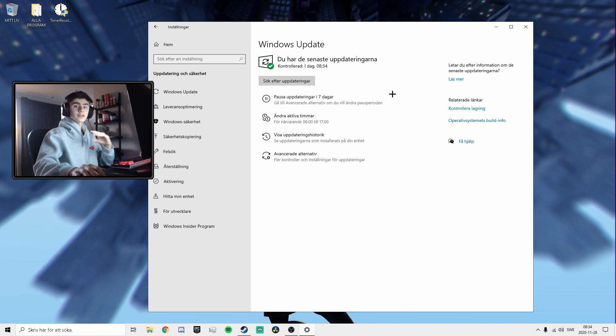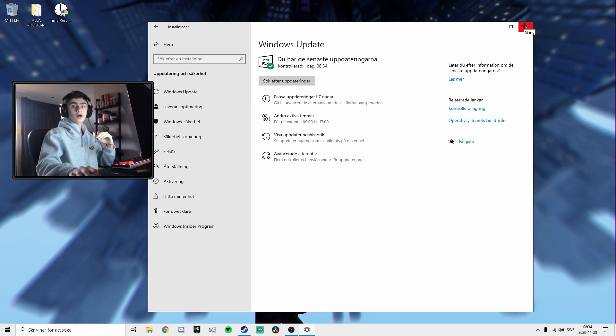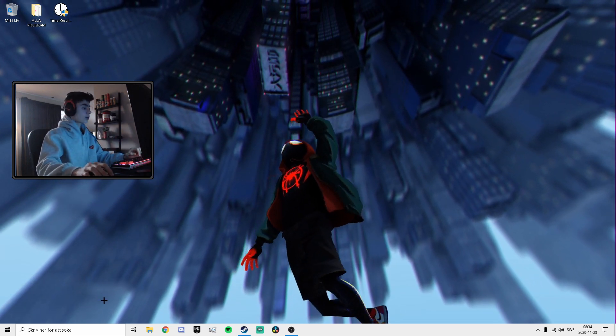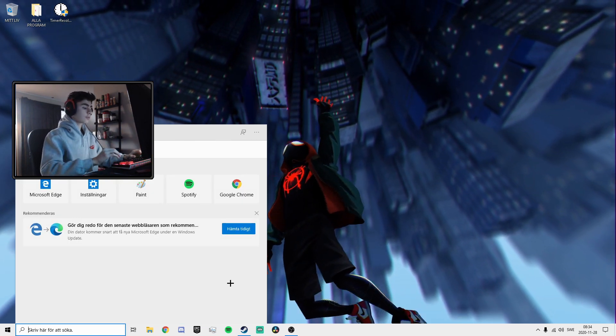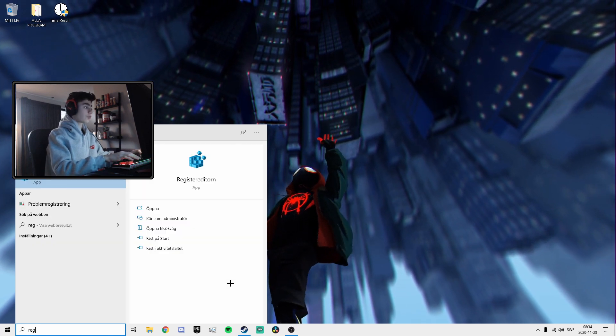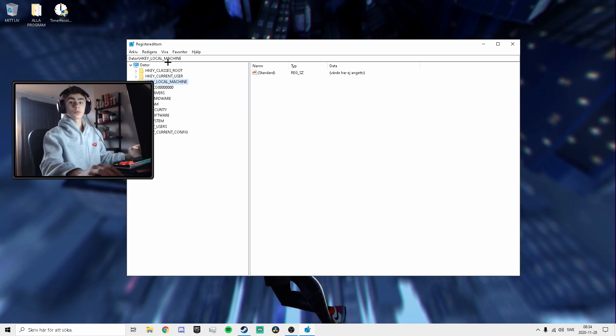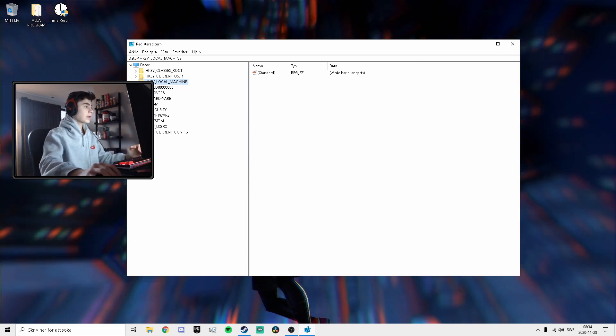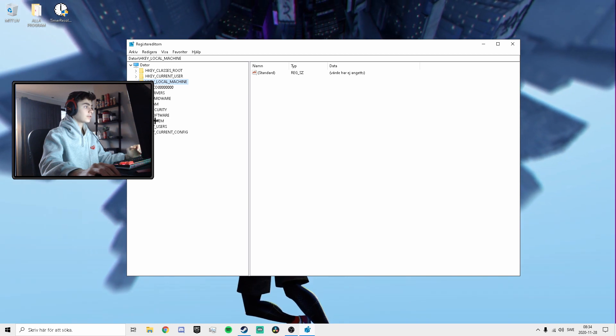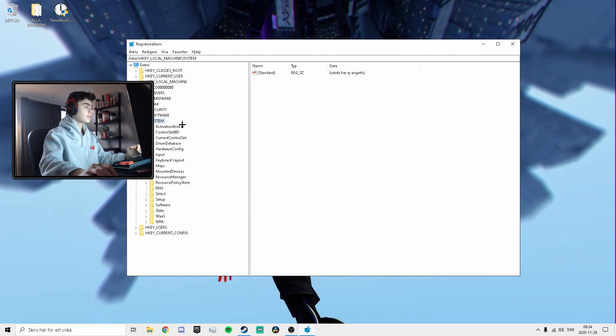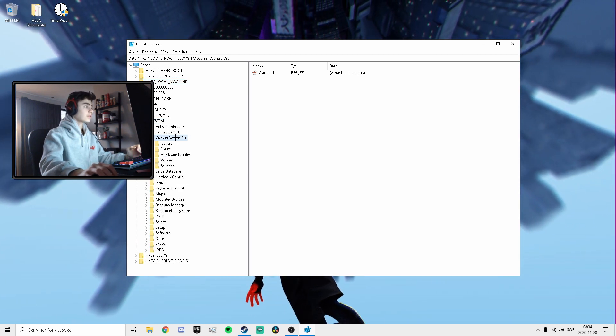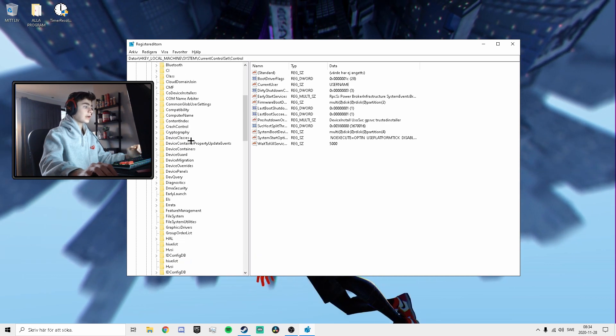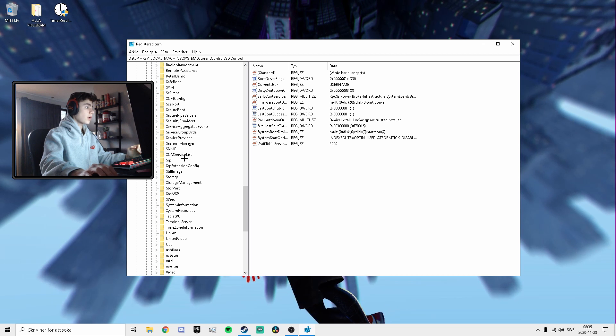The next thing you want to do is go down to your search bar, type in registry or regedit, whatever you prefer. Go into that, double click System, CurrentControlSet, go into Control, and scroll down until you find something called PriorityControl.